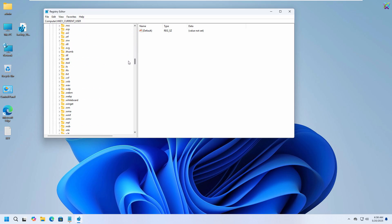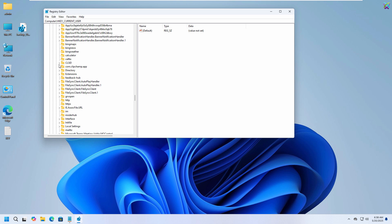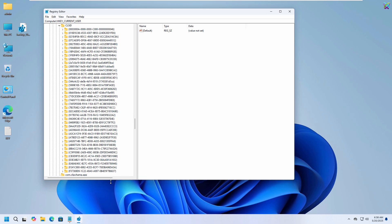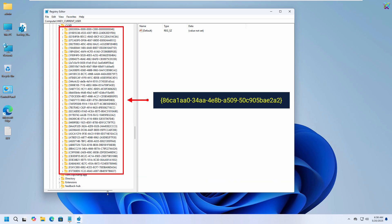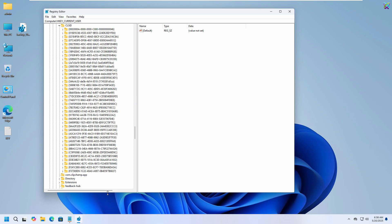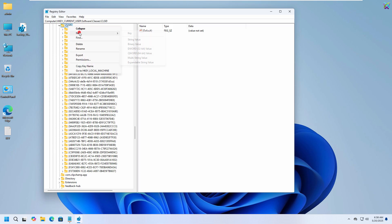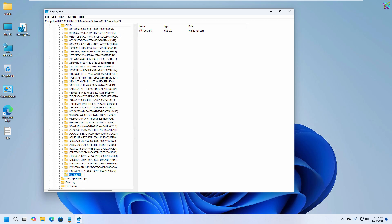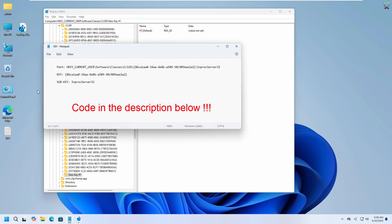Next, scroll down and look for the key named CLSID. This is where we'll make the changes to bring back the classic right-click menu. Inside the CLSID folder, check if there's already a key that starts with 86CA1AA0. If not, right-click on CLSID and choose New Key. When creating the new key, make sure to name it exactly. I'll leave the code snippet for this step right below in the description so you can easily copy and follow along.